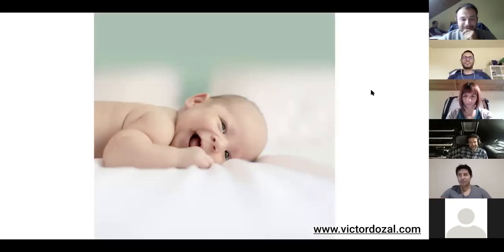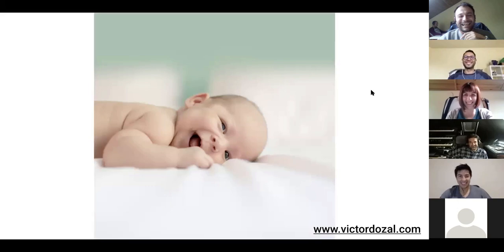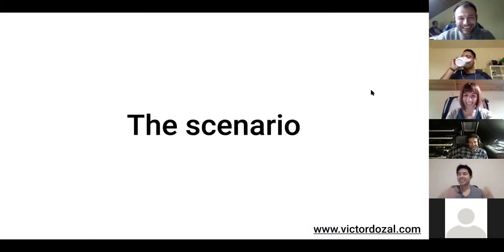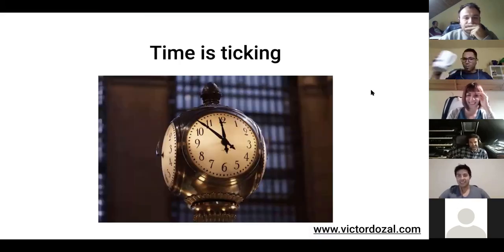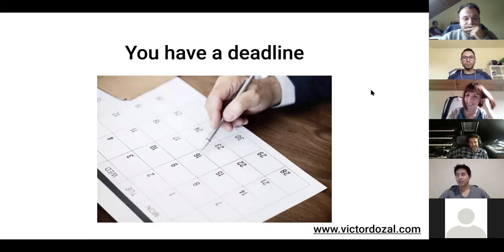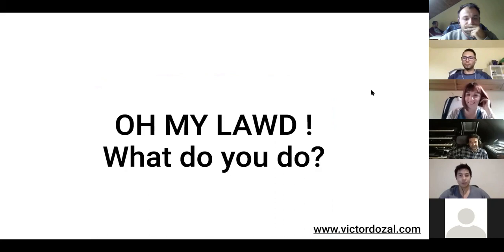So here's a cute picture of a baby just to get everyone to say aww. So here's a scenario. Time is ticking. You have a deadline. You don't know what to do. You have to rush. You have to write code. You have to get a product out the door. So what do you do?